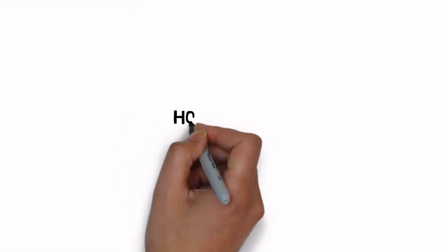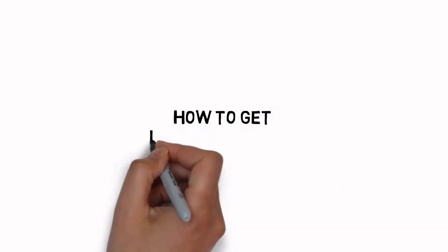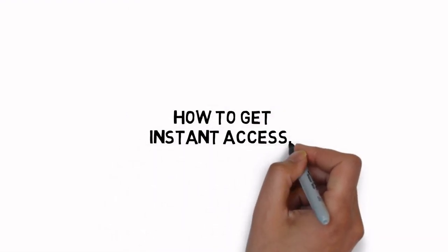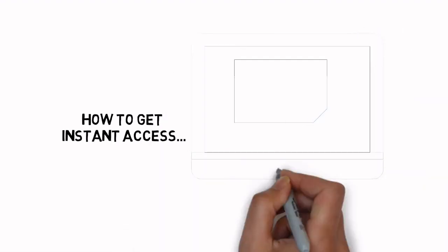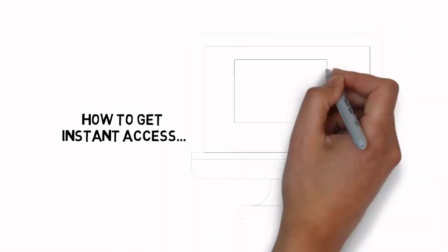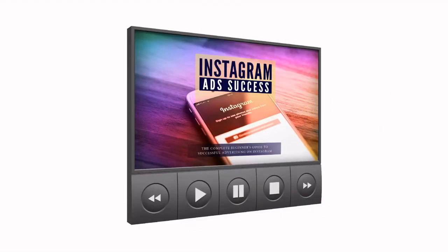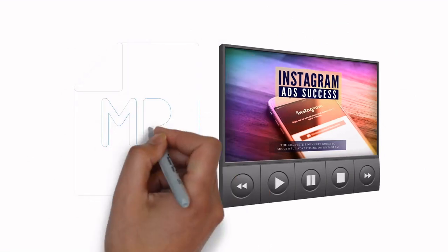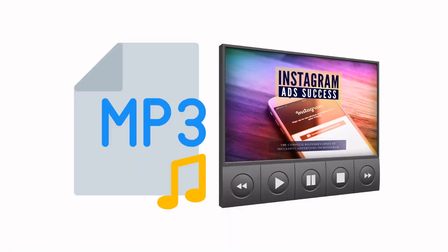Here's how to get instant access to the video version today. Simply click the link below, enter your information, and you'll get instant access to the entire video training version plus the fast action bonus MP3s.